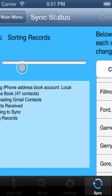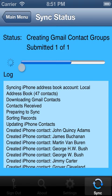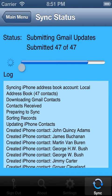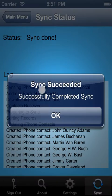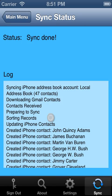So let's go ahead and confirm the sync, and now it's performing the sync, including downloading and uploading photos, and in a moment it should be finished, and now it's done.